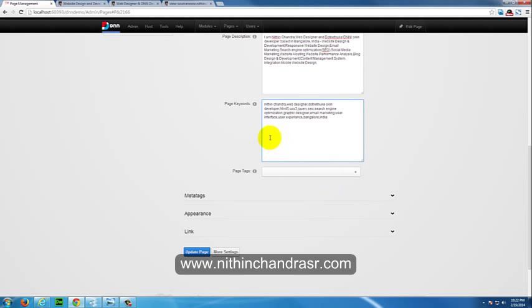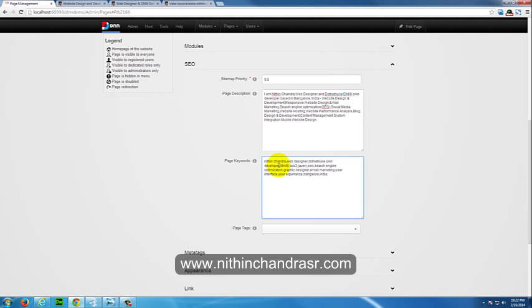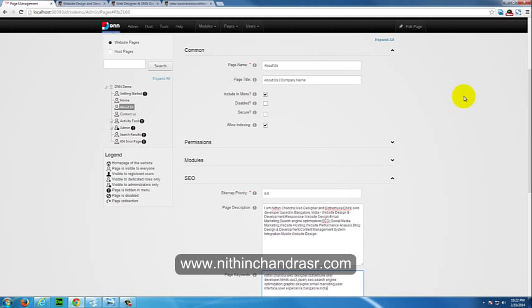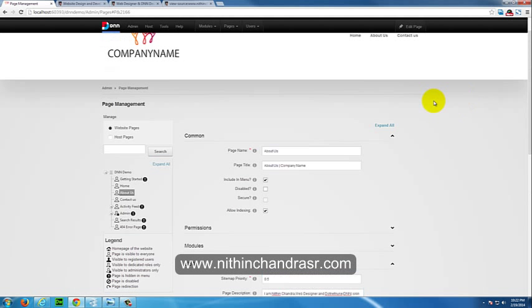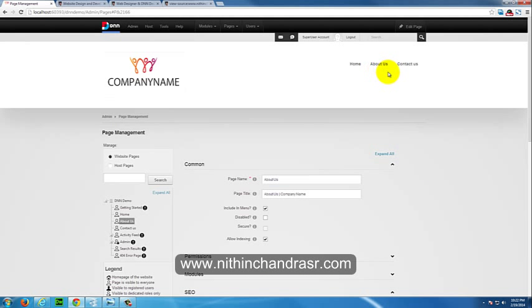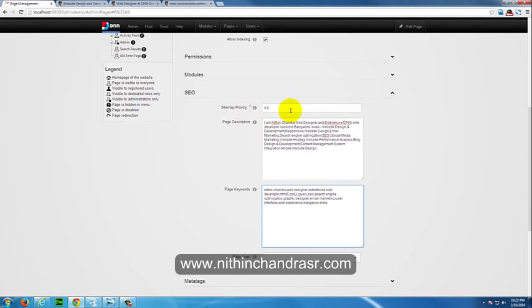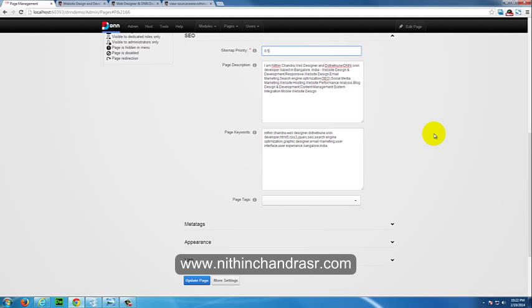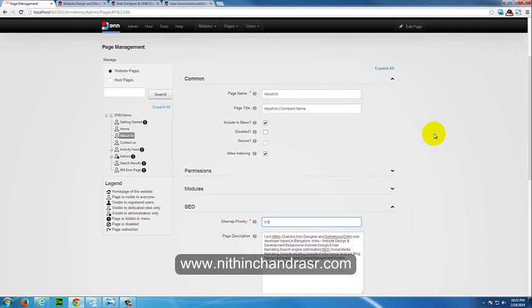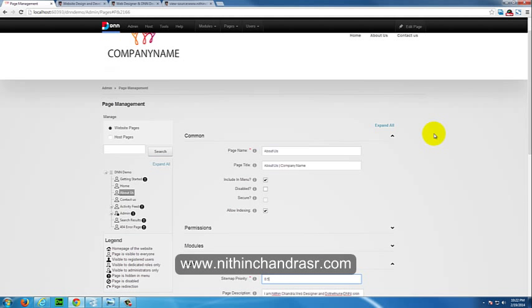Once you've added keywords and page description and sitemap priorities. Sitemap priority is something like if you have one page like you want the About Us page to be having high priority over other pages, you can set the priority. Sitemap priority ranges from zero to one, but for now I'll keep it as 0.5 only.